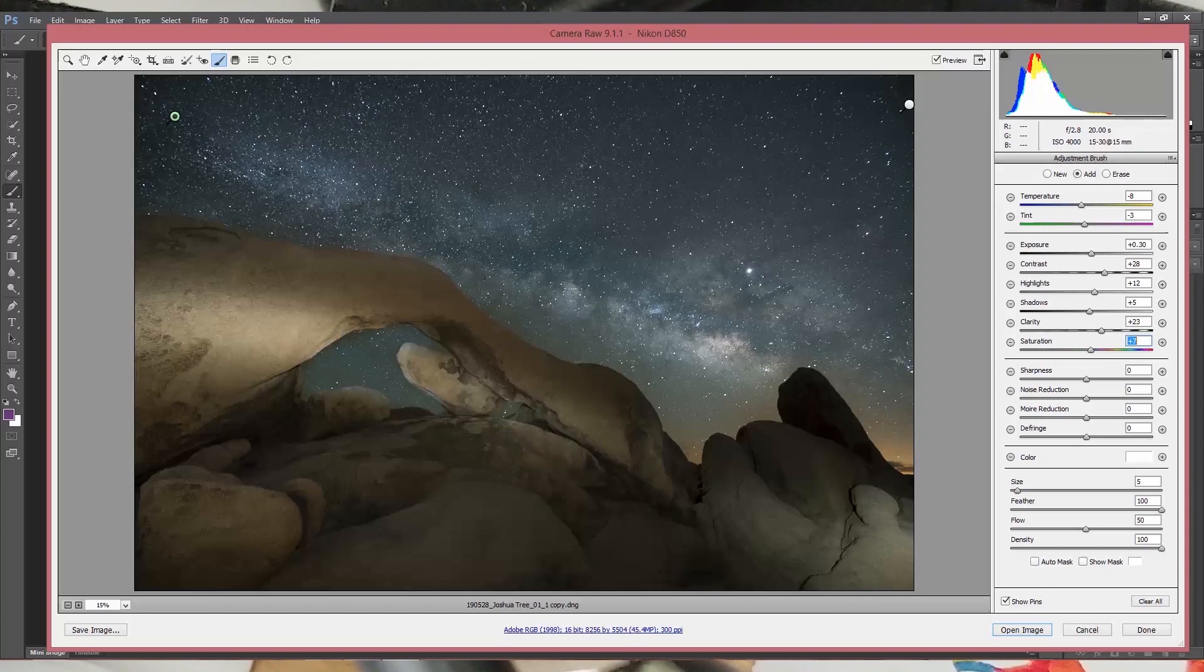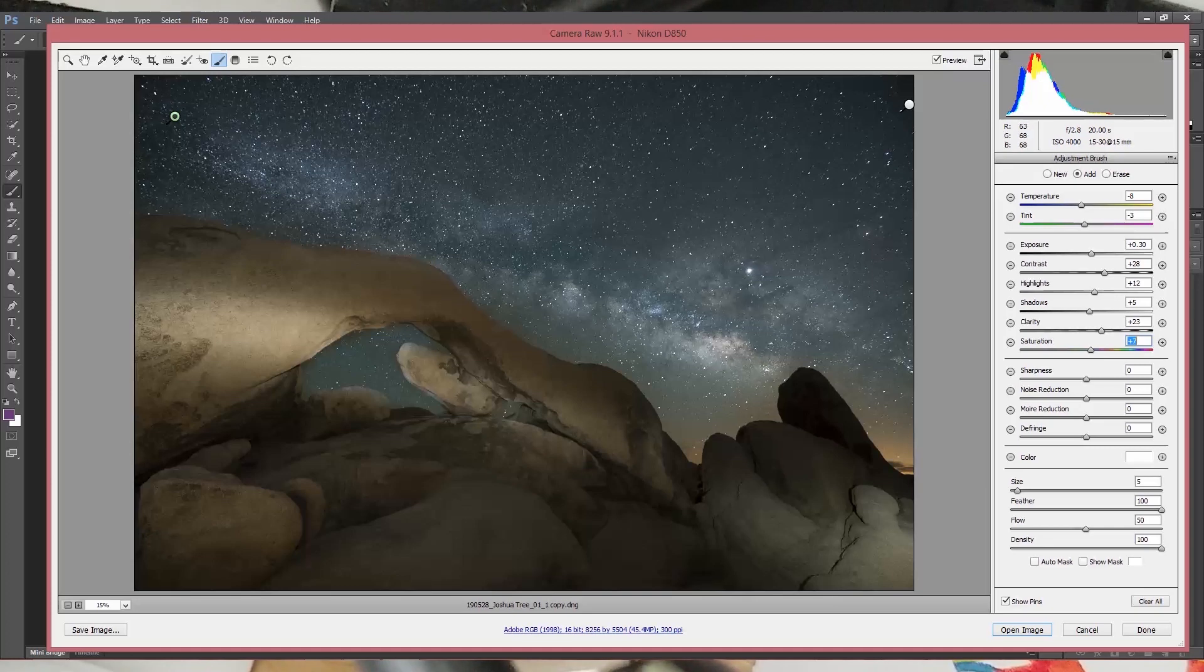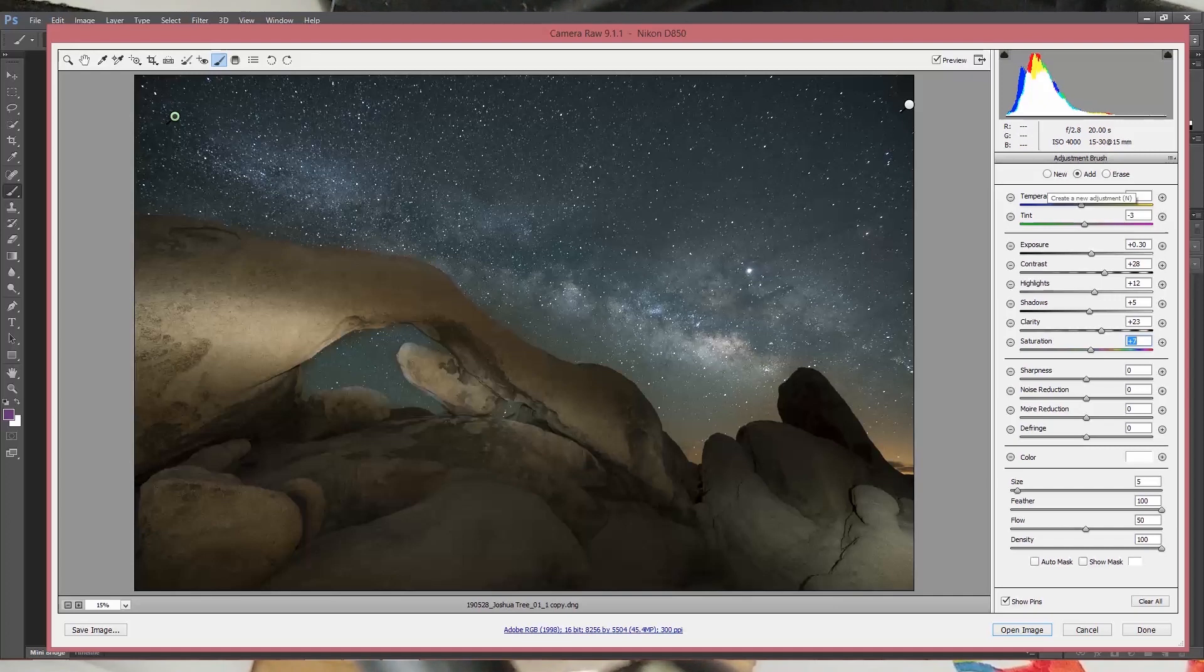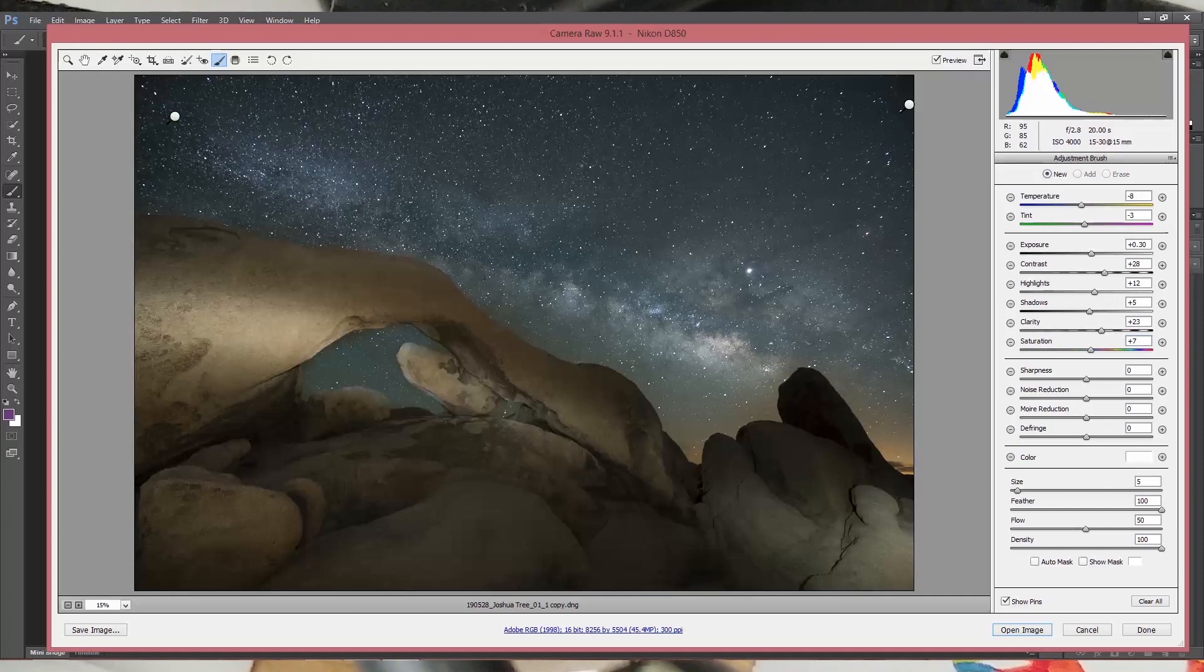So that's the sky has now been tweaked a bit. And we like that. I like that. So we're going to keep it at that. But what we do notice is that the rock here is a warm tone and this rock here is a really cool tone. And so we need to tweak that.